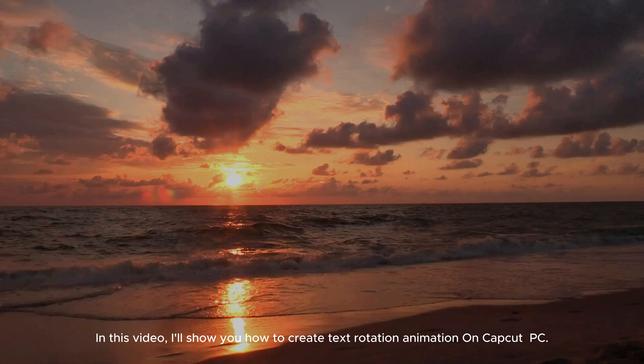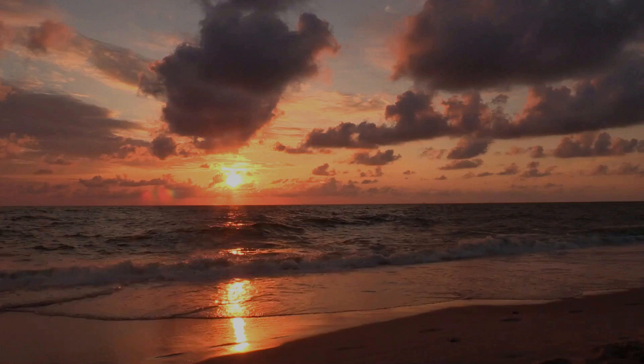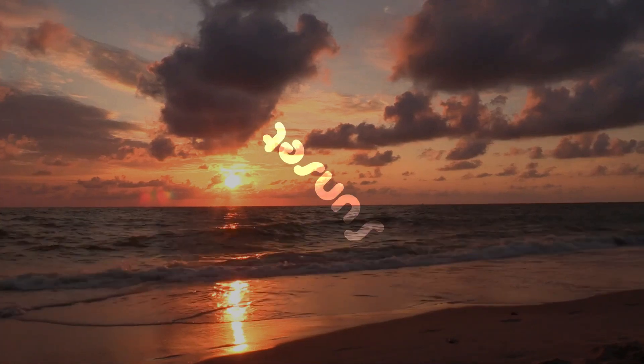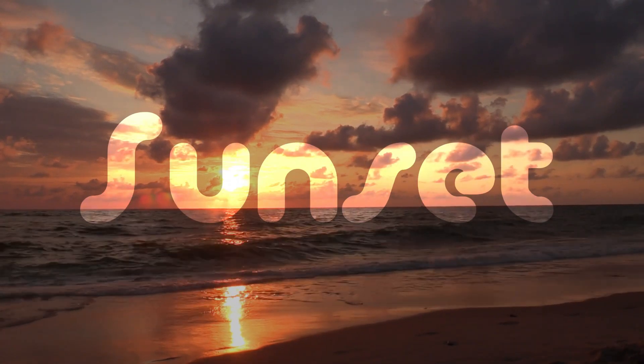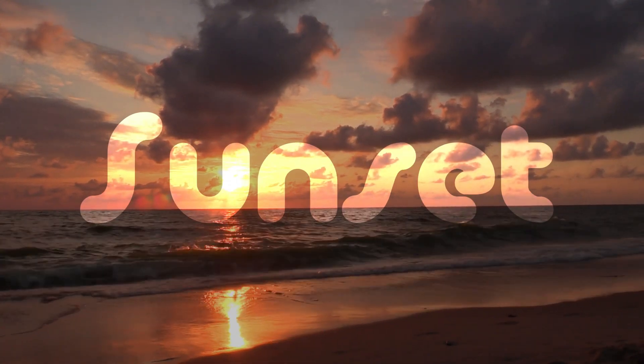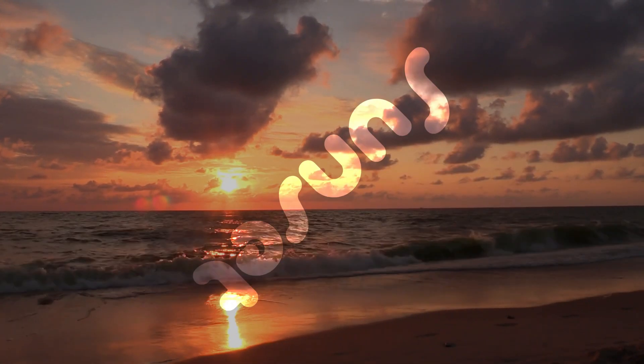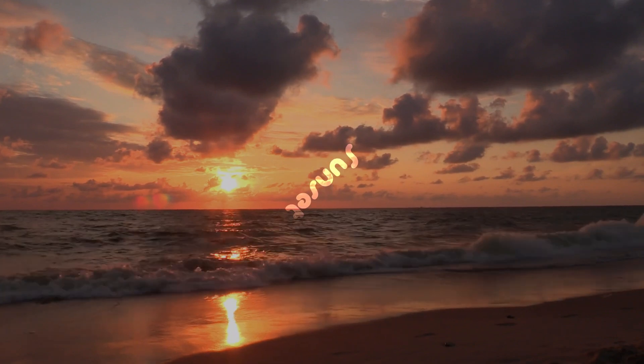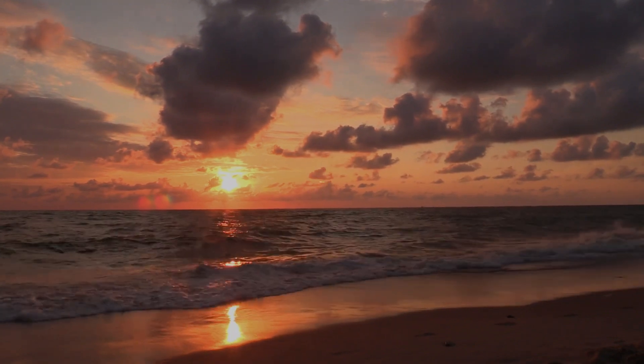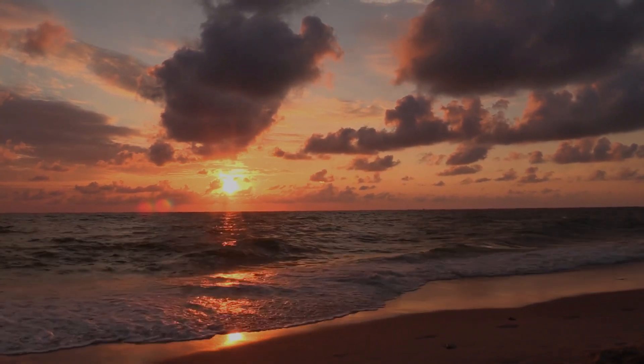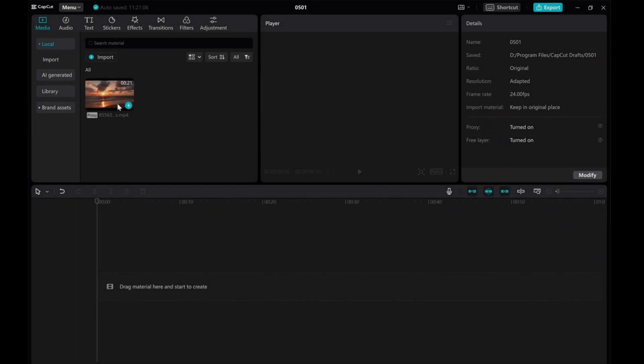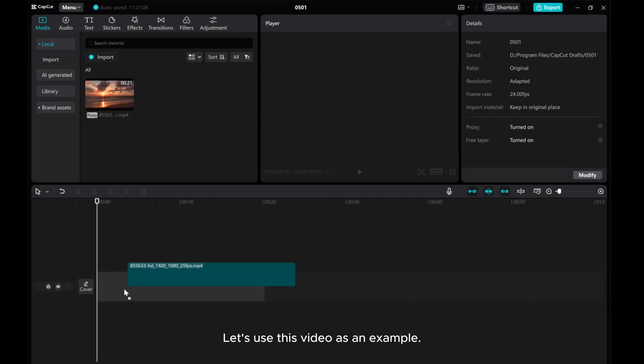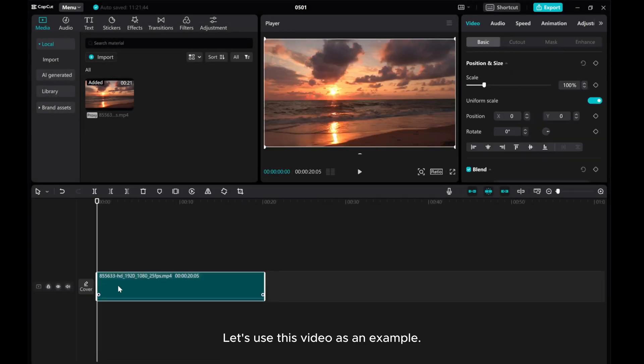In this video, I'll show you how to create text rotation animation on CatCut PC. Let's use this video as an example.